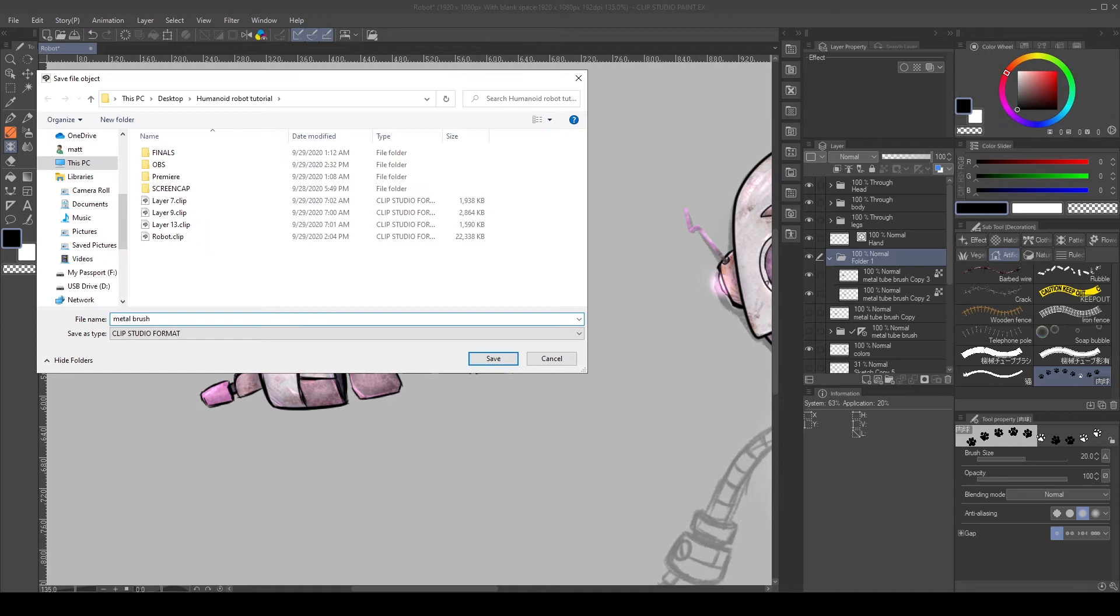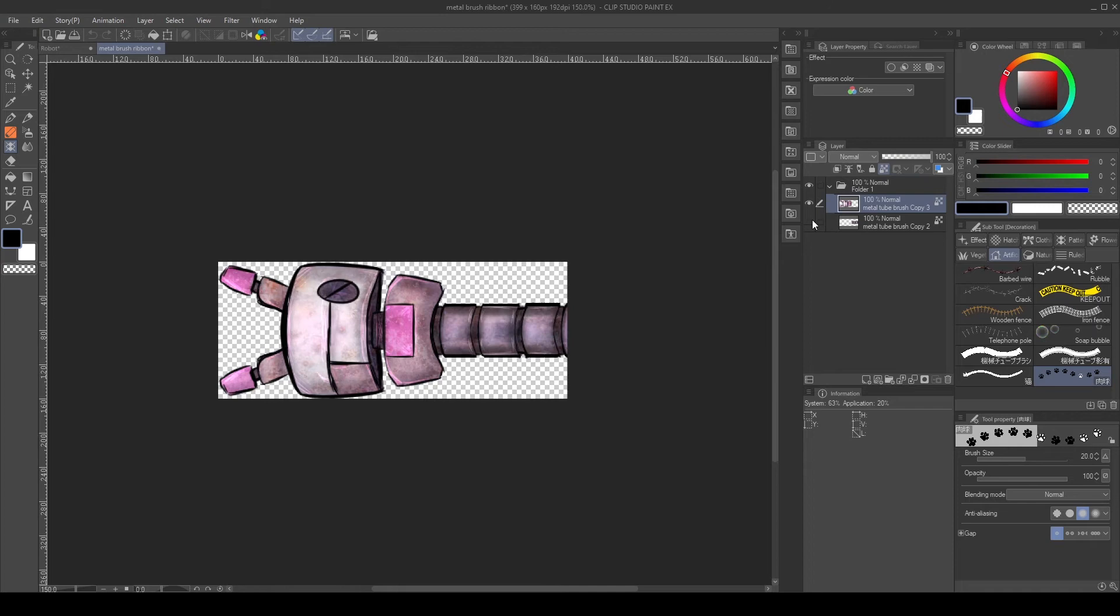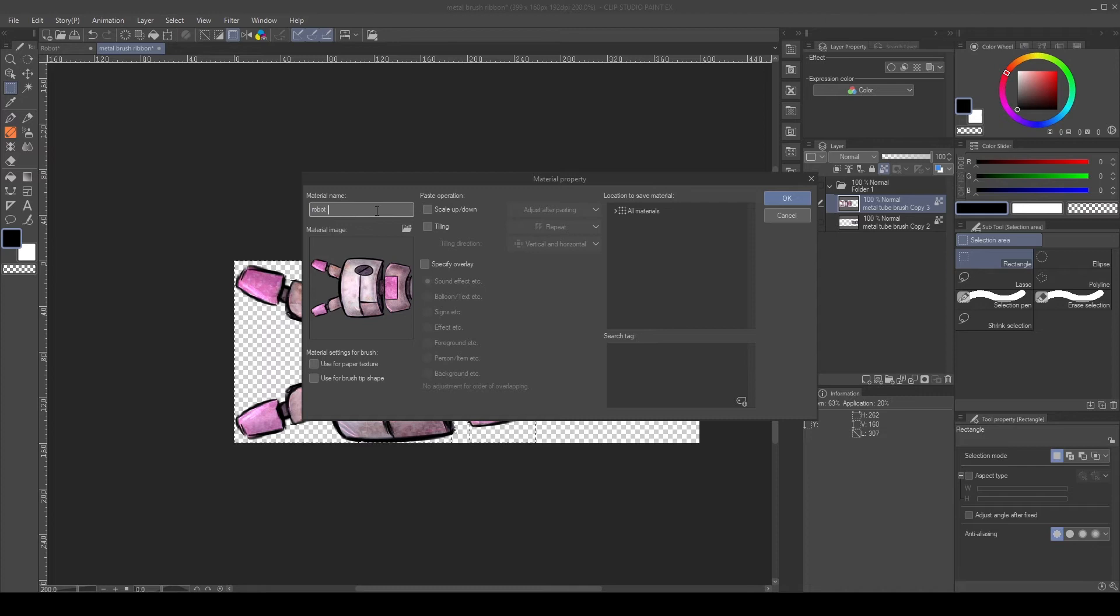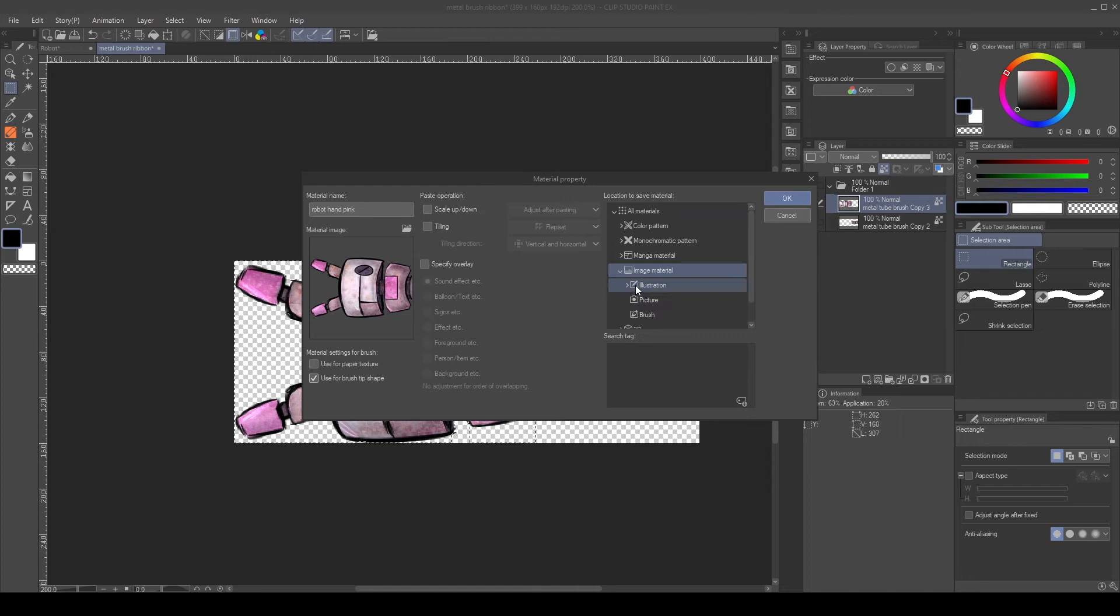Open the file object, then Ctrl-click the hand to create a selection. Then, with the Marquee Select tool, make sure the selection goes to the edge of the canvas. Go to edit, register material as image, then name the brush, select use for brush tip shape and place it inside a category.